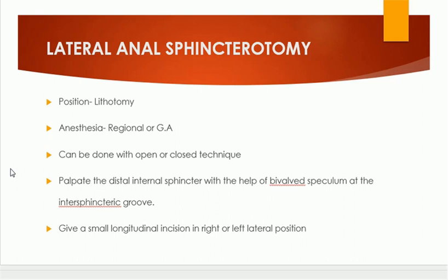We palpate the distal internal sphincter with the help of a bivalve speculum at the inter-sphincteric groove. This groove can also be palpated with the index finger and thumb. We give a small longitudinal incision at the right or left lateral position — both right and left sides can be used. In the lithotomy position, the right side is the three o'clock position and the left is the nine o'clock position.